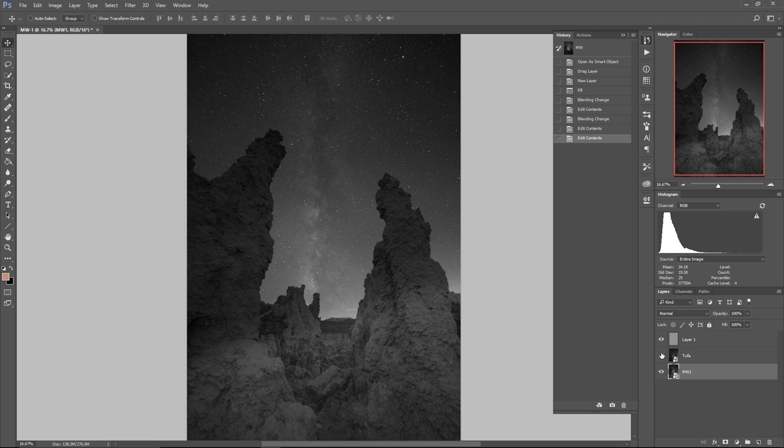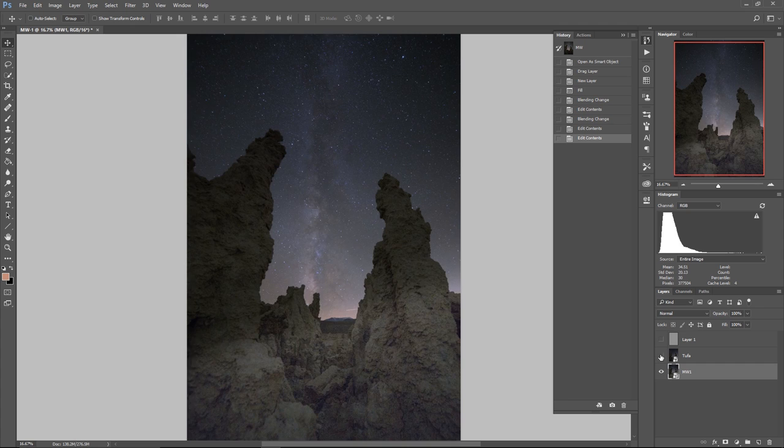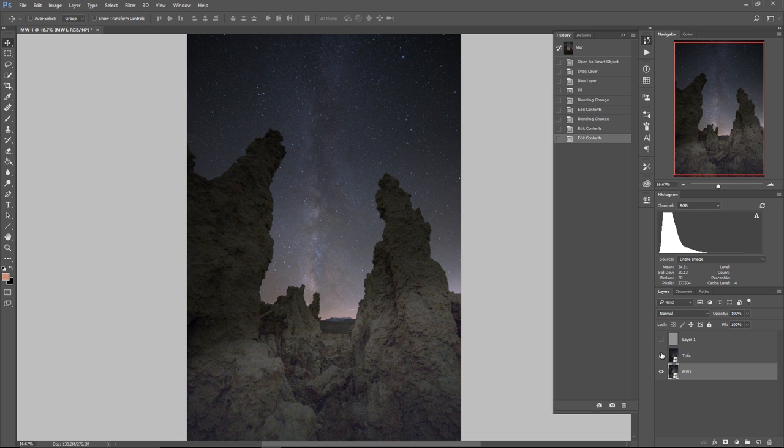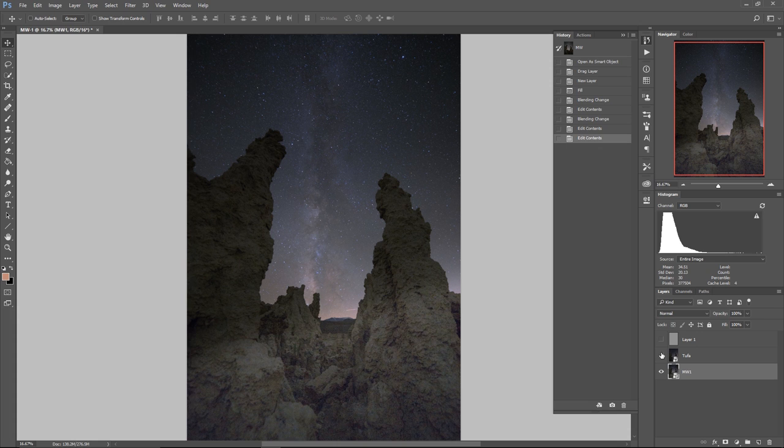And now our sky is definitely matching up a lot more closely between these two photos. So now if I turn this layer back off, what we're going to see is that the color and tonality match more closely in terms of the sky across these two images, which when we go to make our blend is going to make things a lot cleaner. Now I realize this looks really funky at this point, but trust in the madness to the method.